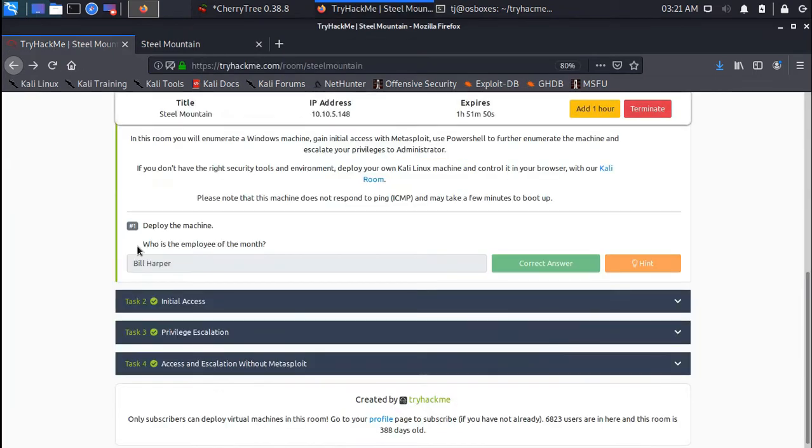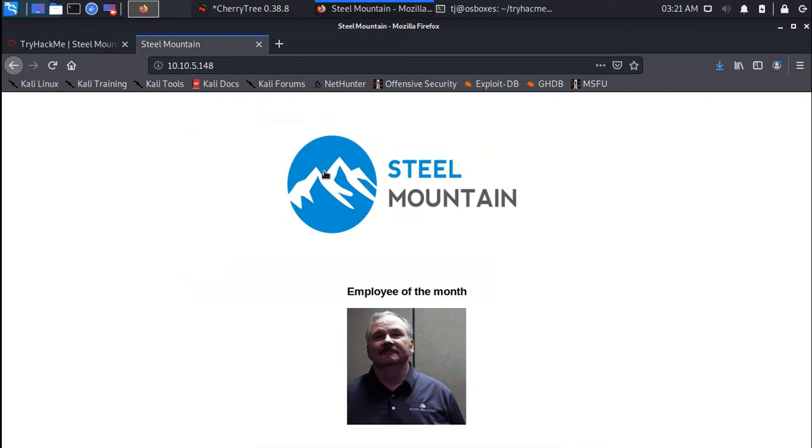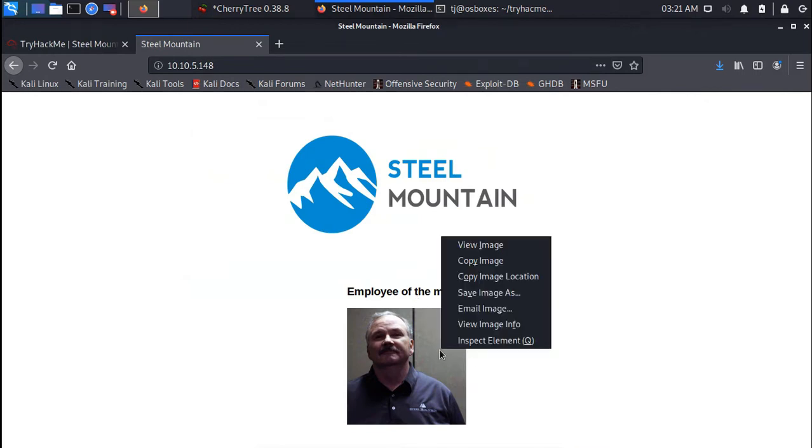I bet this guy did a pretty good job at that month, but what's his name? Just right click on it and copy the image URL and you'll get the first answer.